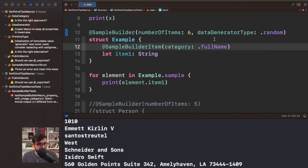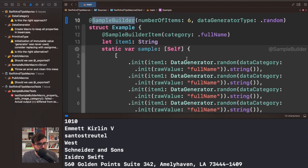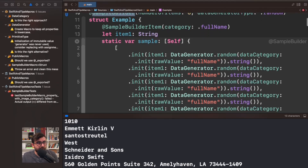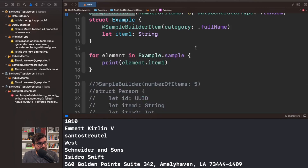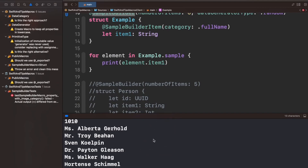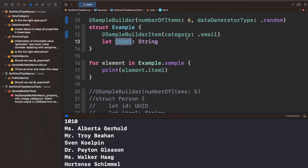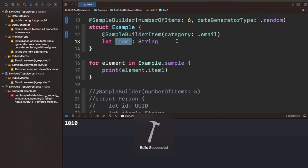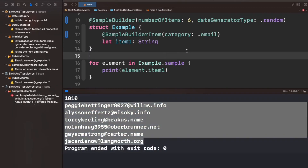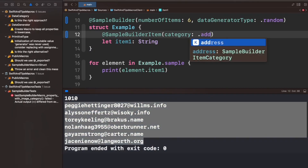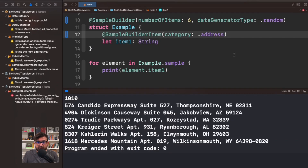Let me put full name here. When we run this, we are now getting a different parameter called data category, and it is invoking a raw value of full name. What you need to know is that you will generate a list of full names. If you want to generate emails instead, you just do that and, look at that, it is generating a list of emails. Similarly for addresses — you get the idea.